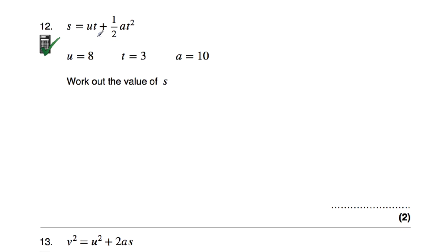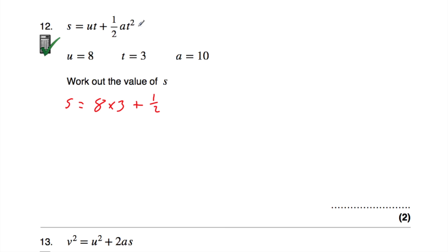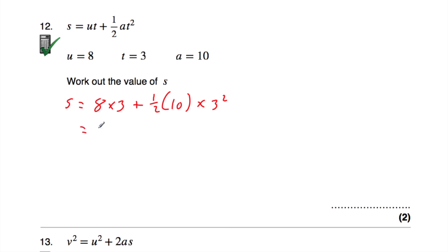Question number 12: s equals ut plus half at squared, with u equal to 8, t equal to 3, and a equal to 10. We've been asked to work out the value of s. So s equals 8 times 3, plus a half times 10, multiplied by 3 squared. That's replacing u with 8, t with 3, and a with 10.